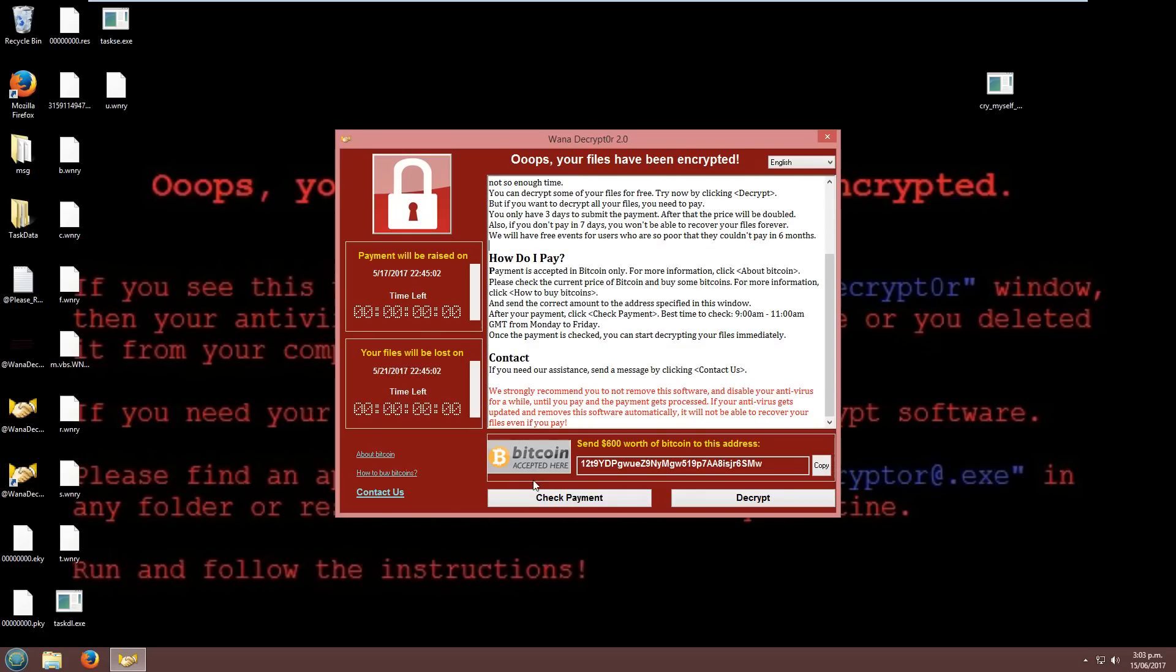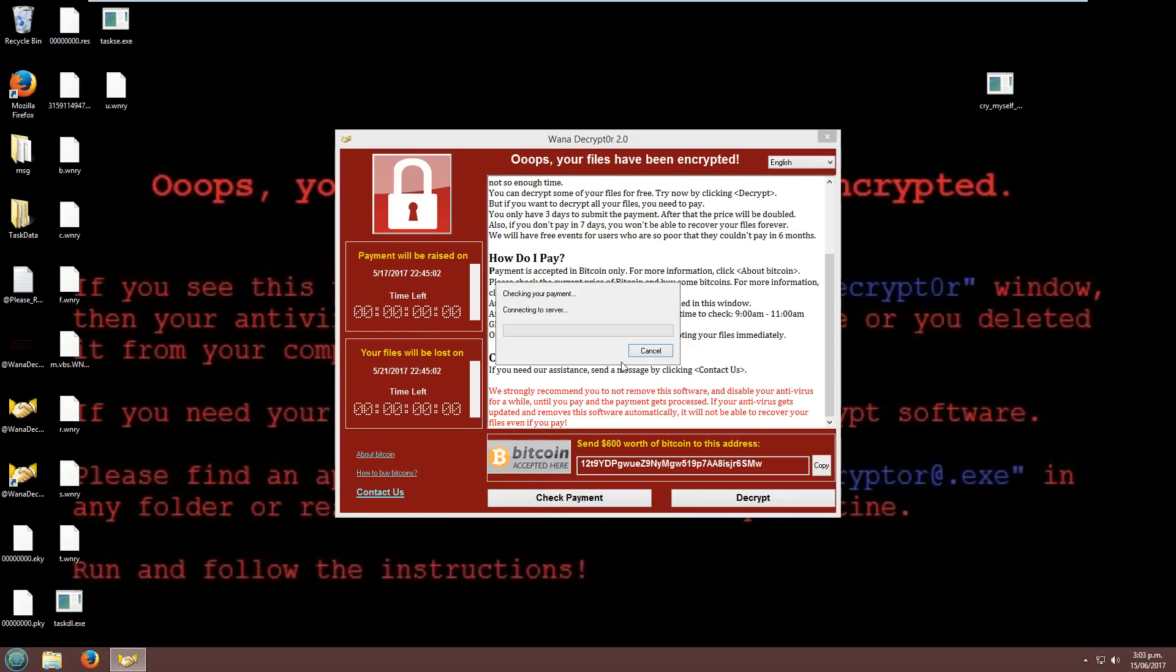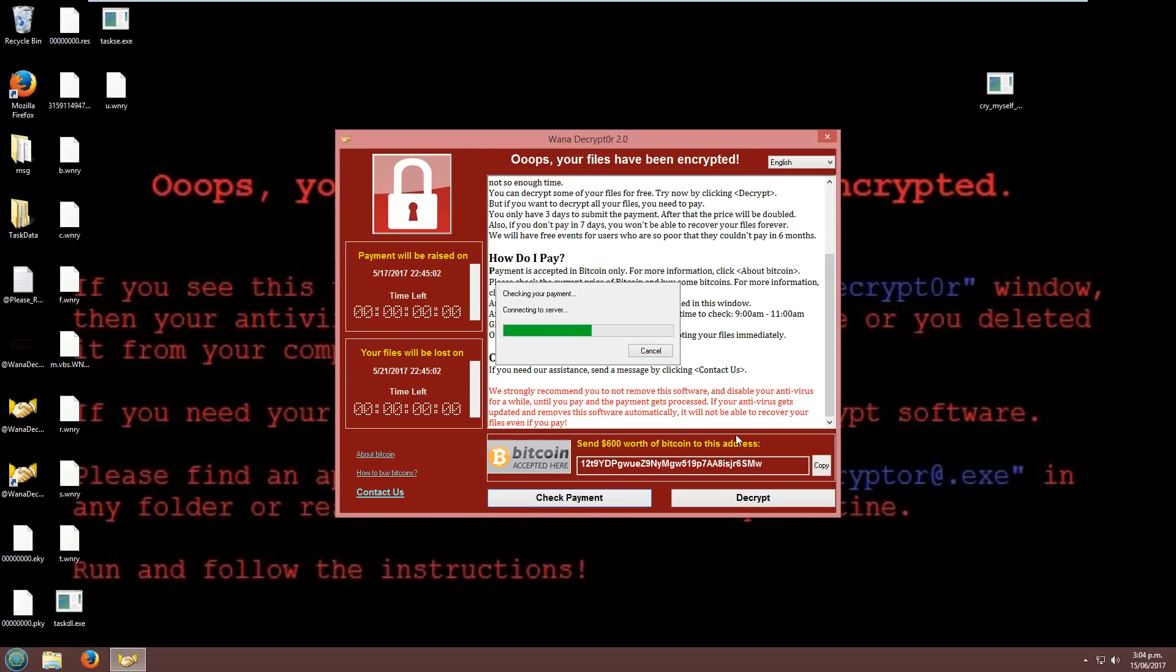Now if you go to check payment, it tells us that we need to send $600 worth of Bitcoins to the address rather than the $300 that it said yesterday, which is, you know, to be expected that they would jack up the price. But it seems that we still have a functioning interface.